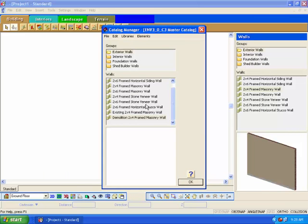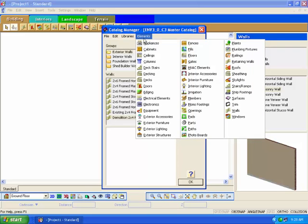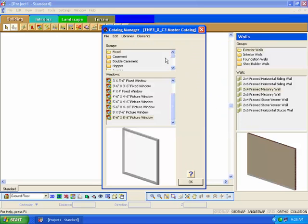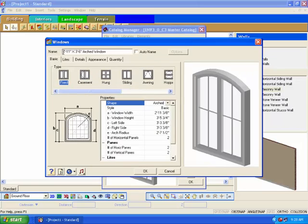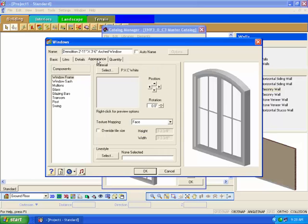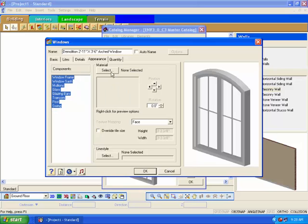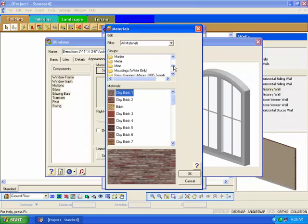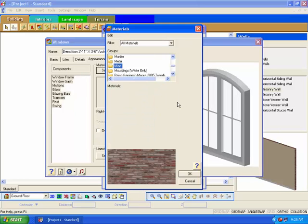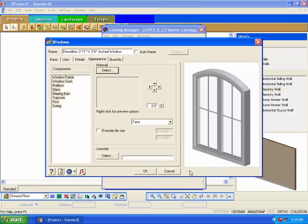You can also repeat this process for doors and windows. Click on the elements pull-down menu and select windows. In the group list, scroll down and select custom, and in the window list below, right-click and choose Add Element. At the top of the dialog box, give the window the name demolish window. Under the Basic tab, you can specify the required sizing of the window. Click on the Appearance tab. Select the window frame in the component list, and then holding down the Shift key, select the swing option to select all the elements at the same time. Click on the Select button and the materials dialog box will appear. Choose the new demolition material we created earlier and click OK. The window will now be non-visible in 3D views.